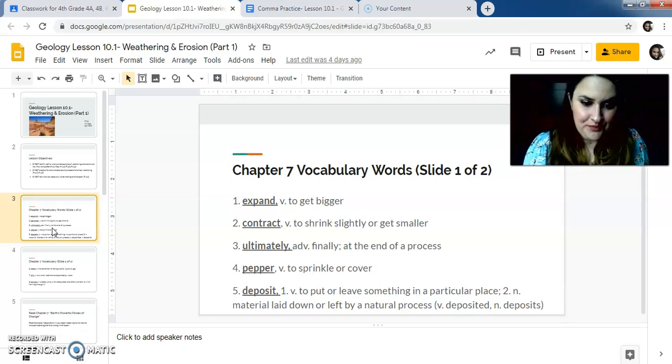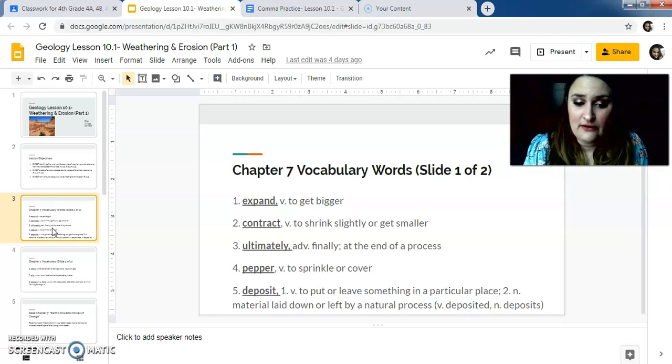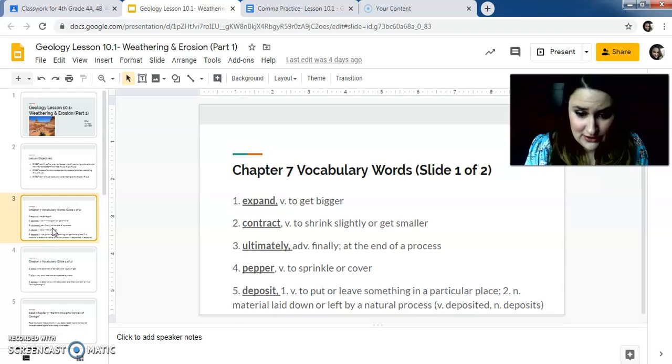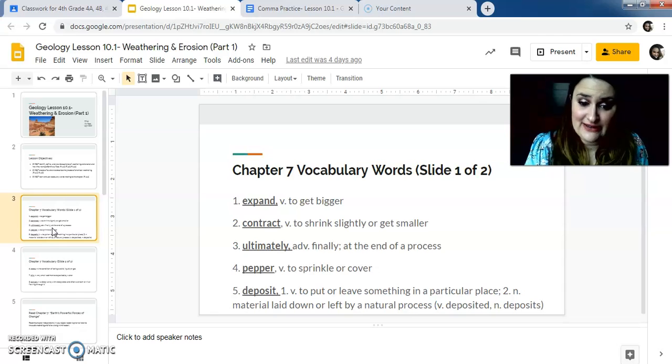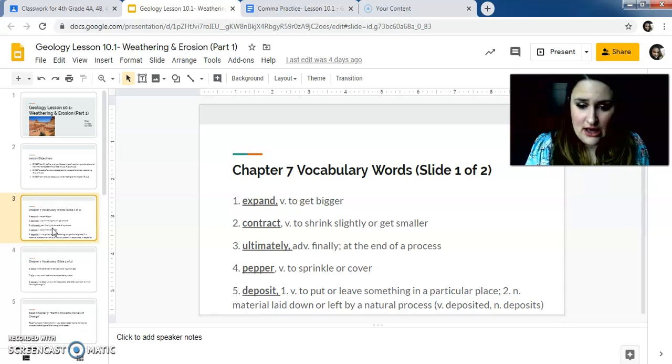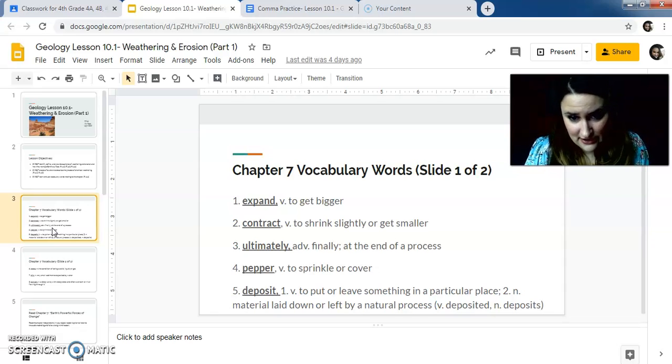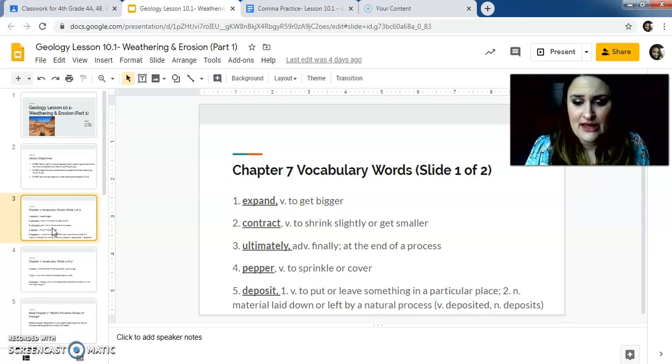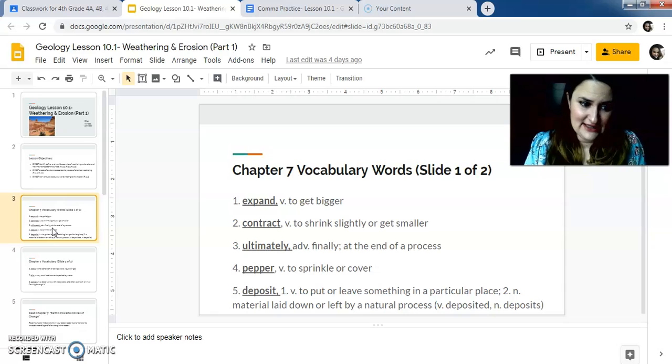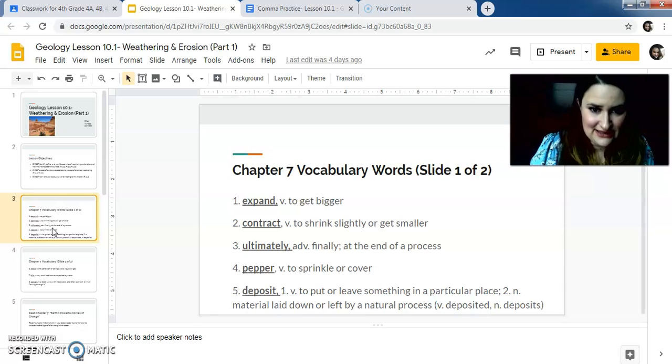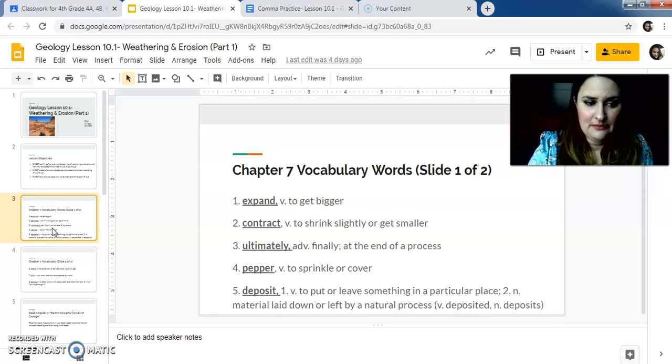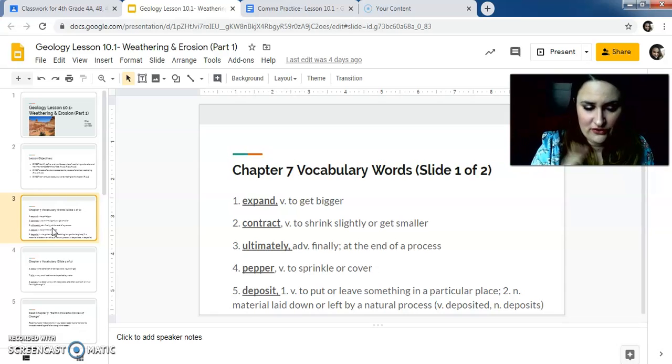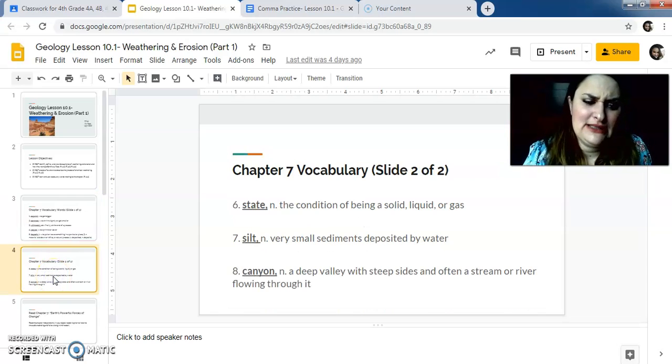Number five, deposit. There's two different things. So a verb to deposit something means to put or leave something in a particular place. And another meaning of it is material that's laid down or left by a natural deposit. I might say they deposited this in the bank. Like you deposited money in the bank. You put something in there. But I could also say like my deposit is in the bank. So that's like the noun. Like it is an actual thing. But in this case, deposit is like material, like earth material, and whatnot that's being like moved around and left in certain places by like wind and rain and whatnot.